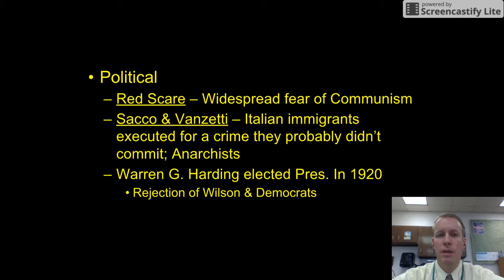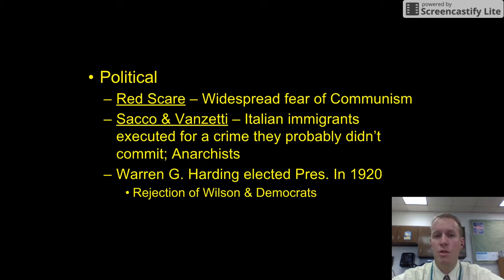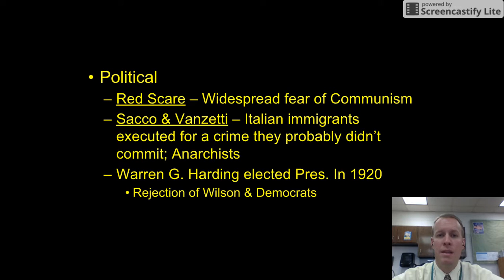Moving on to political effects, we had the Red Scare. This is very important because we're going to be talking about this a couple more times this year. The Red Scare was a widespread fear of communism. There was a big fear in this country that the Communist Party was trying to take over, and in fact there was a large Communist Party in the United States at this time. It led to a lot of paranoia and hysteria, with people suspecting that just about everyone was a communist — that's why it's known as the Red Scare.